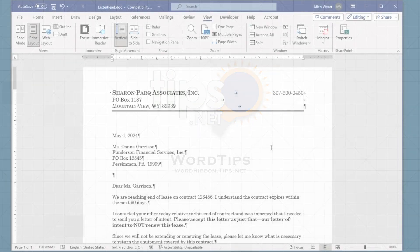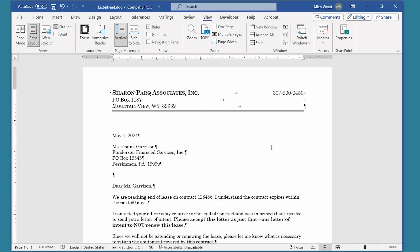When you are developing documents, over time you may notice that you often use the same content over and over again. For instance, names, addresses, taglines, or even marketing phrases are often used multiple times. This is where Building Blocks can come in handy, as they allow you to define blocks of text and other content that you can use over and over. This capability can be a real boon in some types of writing.